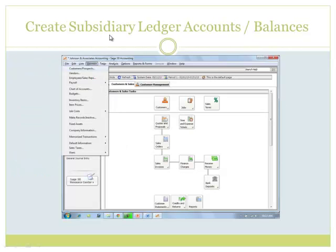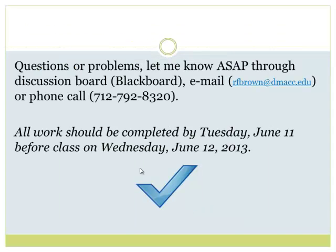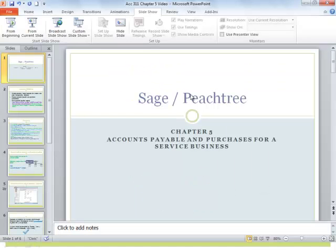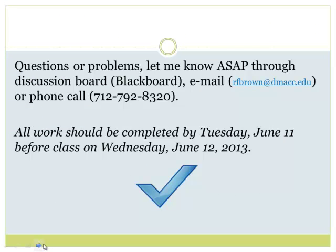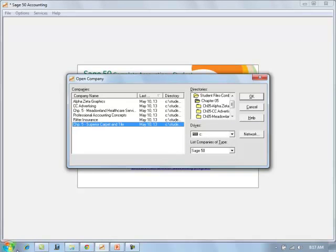In creating subsidiary ledger accounts and entering balances, we'll go to Maintain, then Vendors if using the menu bar at the top. Another option is to use the screen that we have.